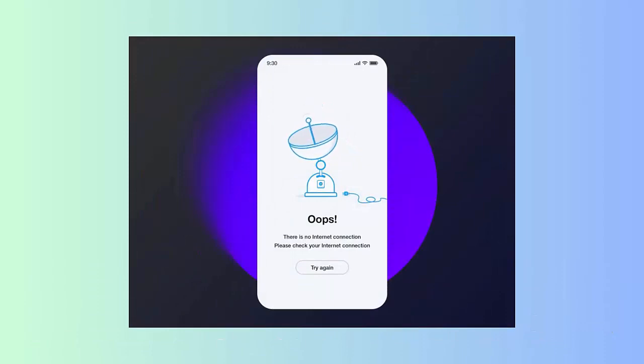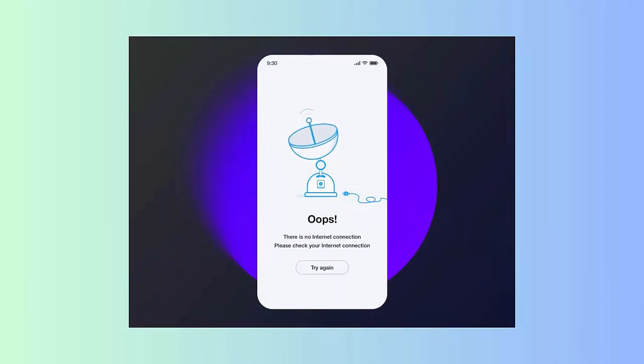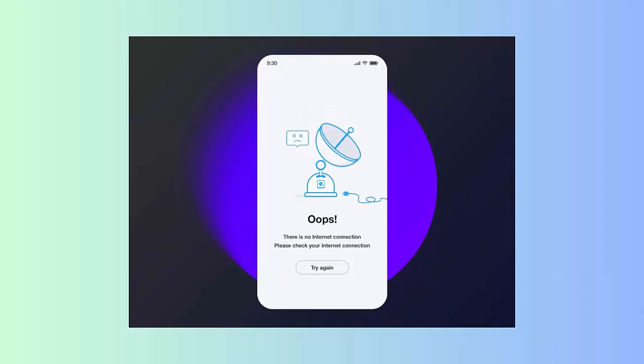Method 2: Check internet connection. Unstable internet can trouble every user as it prevents users from accessing anything on phones. You should first disable mobile data and Wi-Fi, then enable it again after a few seconds to check if the problem is resolved.